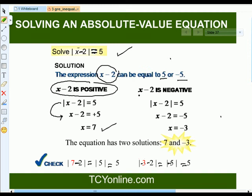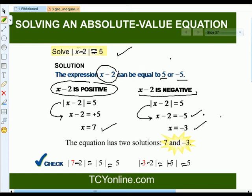Similarly, if we take x minus 2 as negative, then the absolute can be written as x minus 2 equals negative 5, which gives x equals negative 3. So the two solutions are 7 and negative 3.